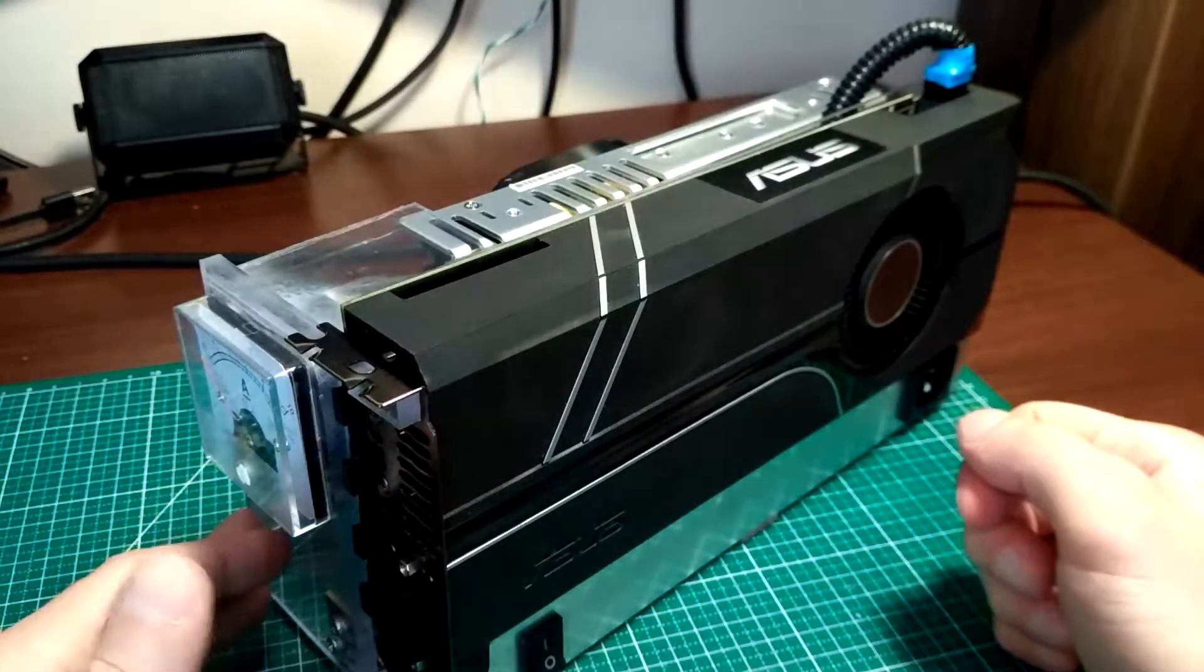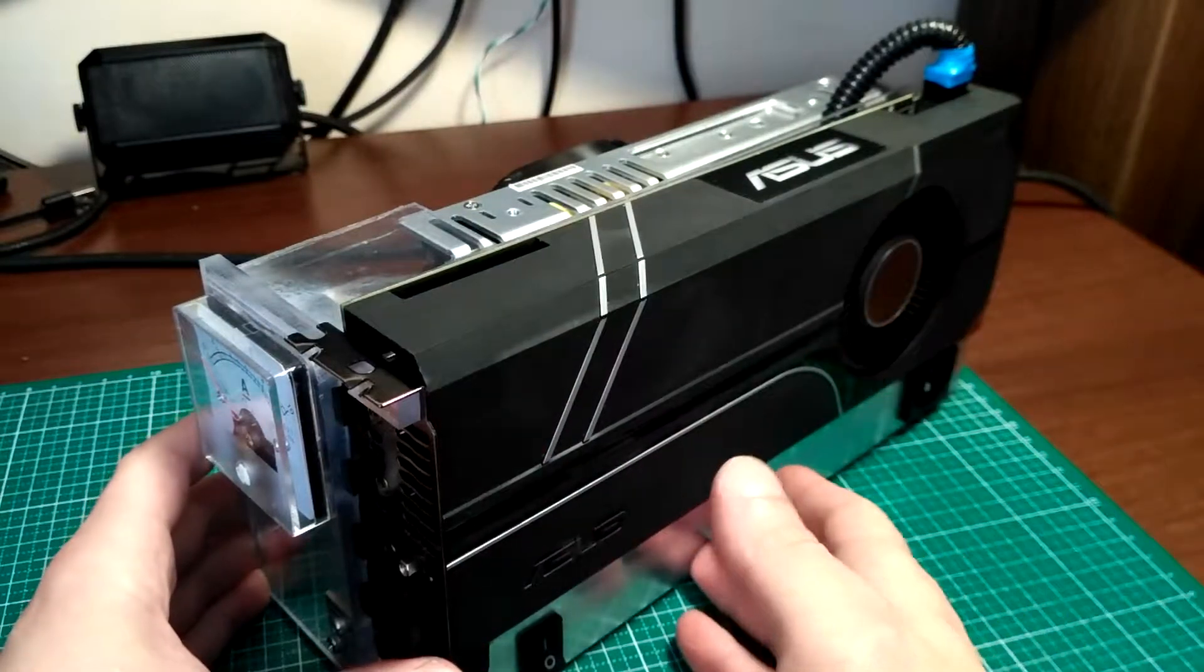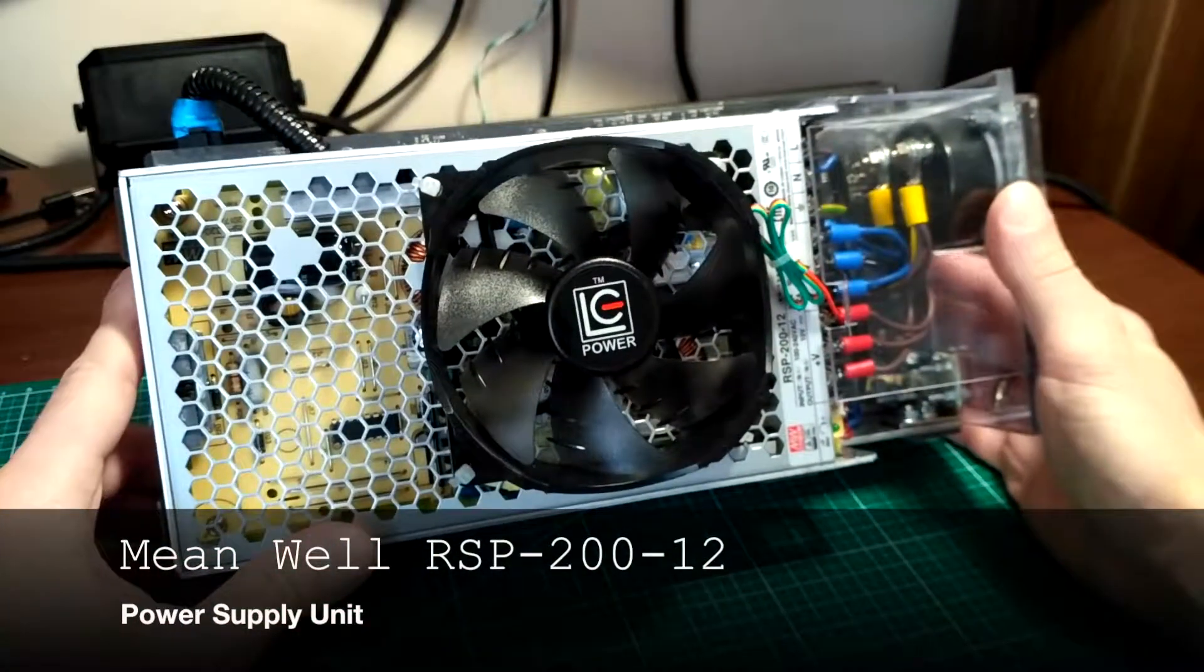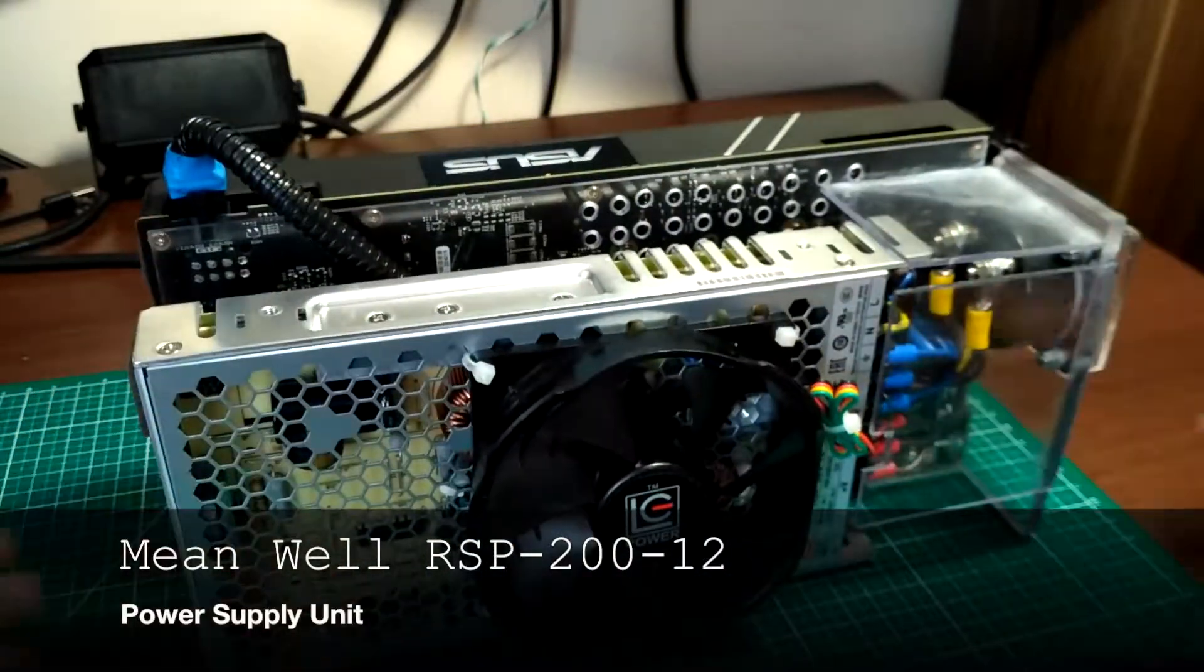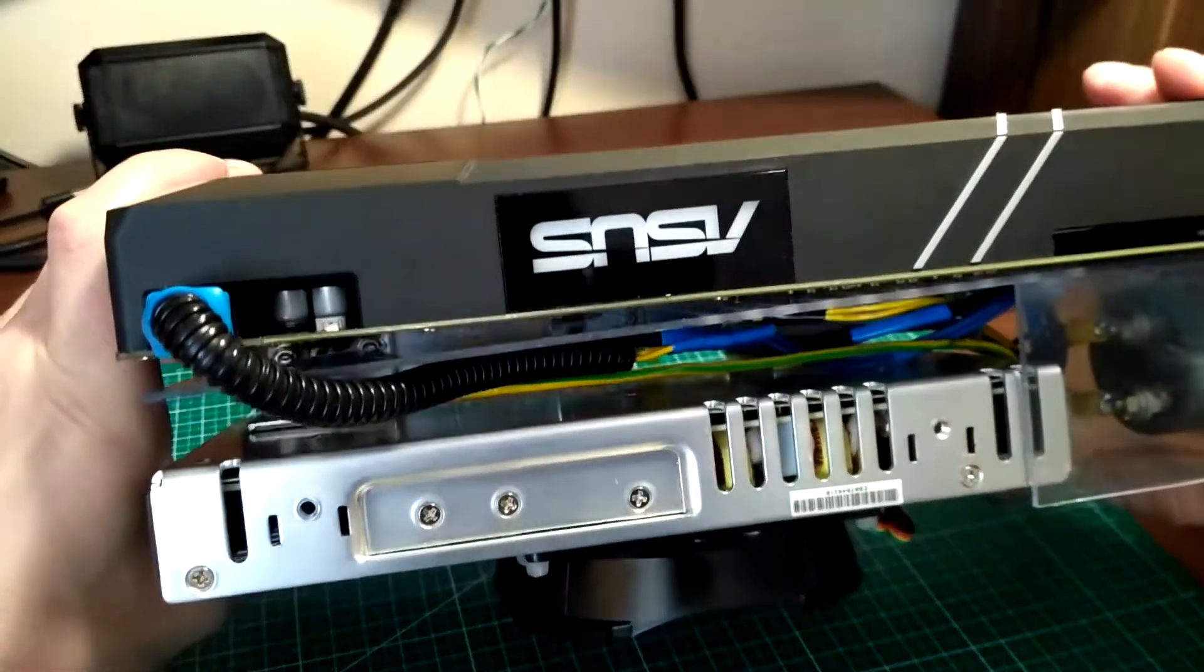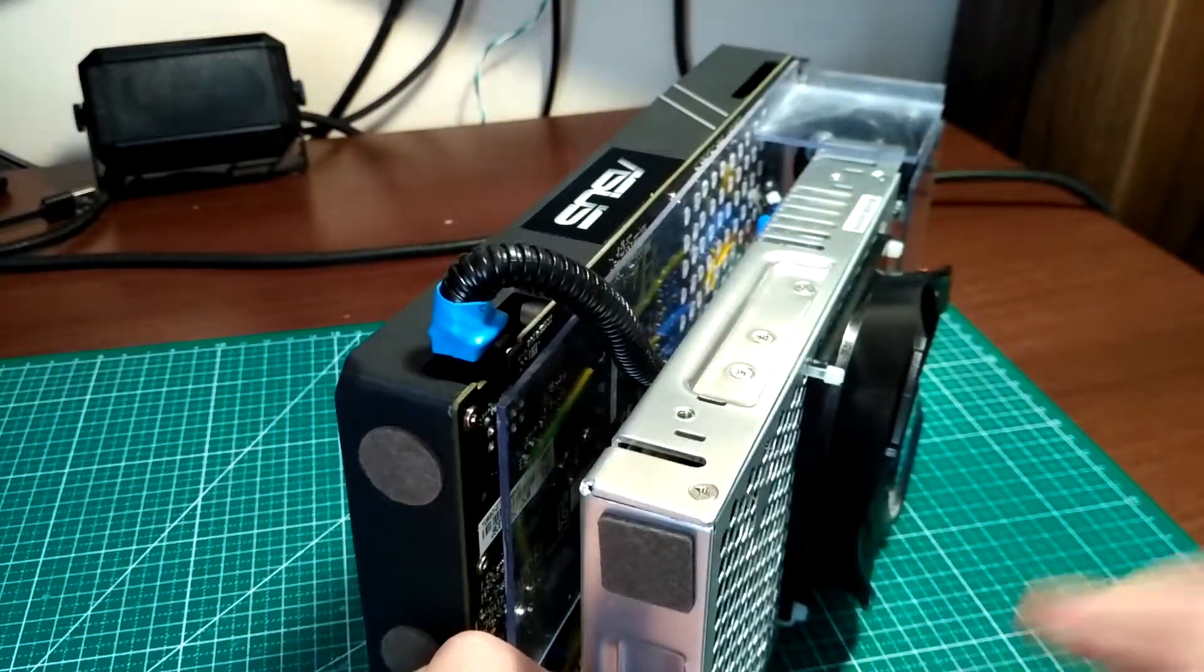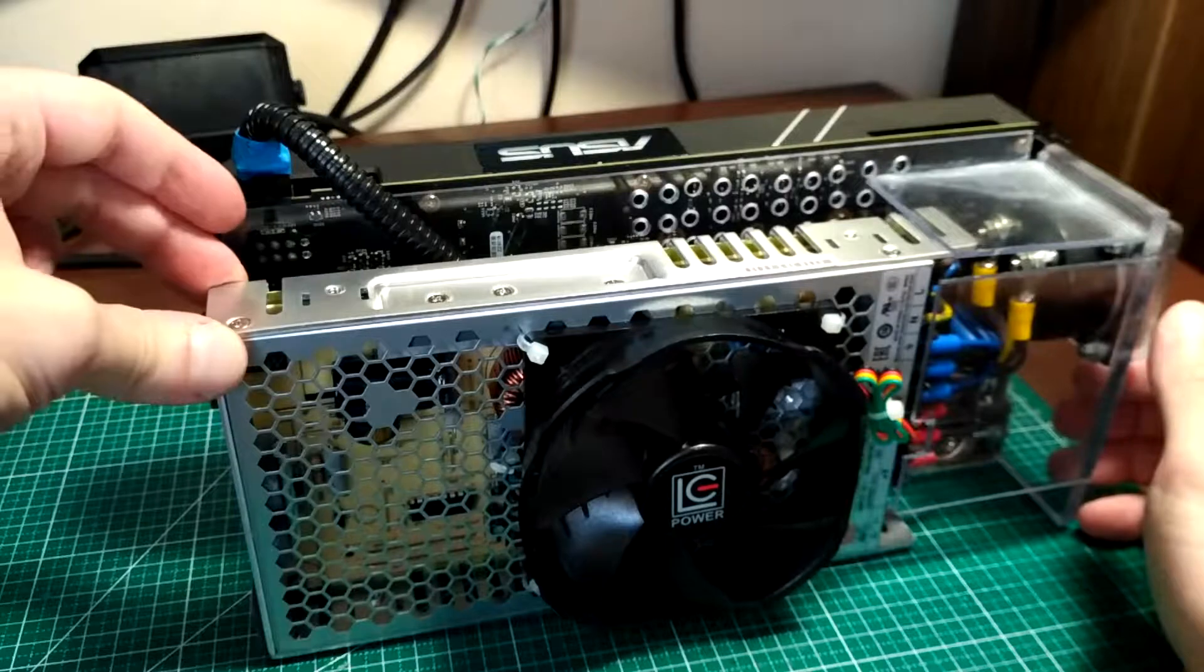From the back we have power supply unit. I initially thought about buying a normal PSU but it would be too large and this is really very, very slim design in my opinion. That's why I bought a PSU that is only three centimeters thick.